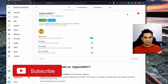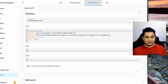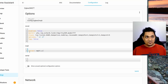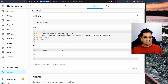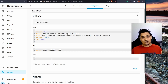Go to the Configuration tab and provide the MQTT server information. Specify the server as MQTT followed by the IP address of your Home Assistant where the MQTT broker is running. Along with this, you'll need to specify the port on which your Zigbee dongle is connected.